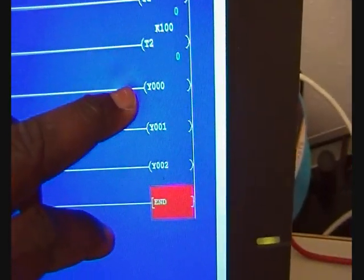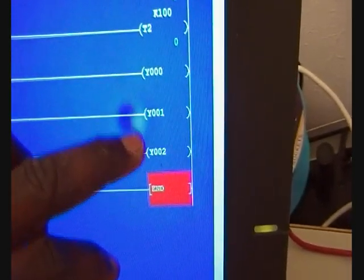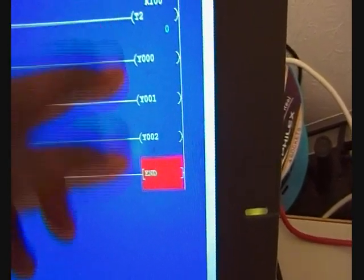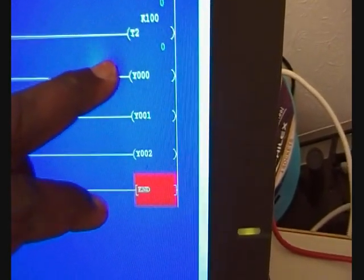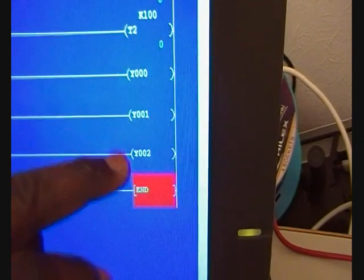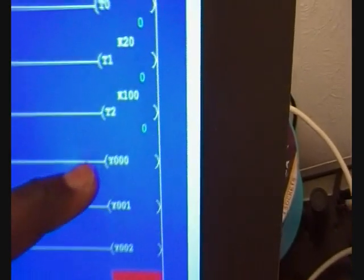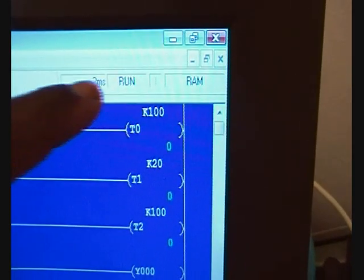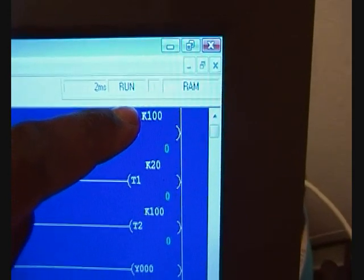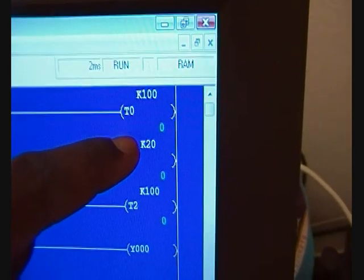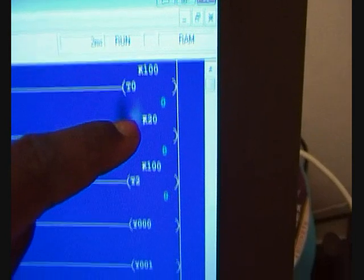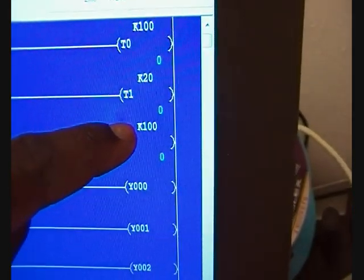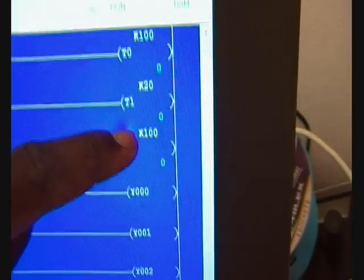What you can see here: Y000, Y001, and Y002, these are the outputs. This is the red light, that's the yellow light, and that's the green light. The red light is gonna go on for 10 seconds, which we can see here - K100 stands for 10 seconds. The yellow one goes on for 2 seconds, K20, and then the green one comes on for 10 seconds, K100, and it repeats itself over and over again.